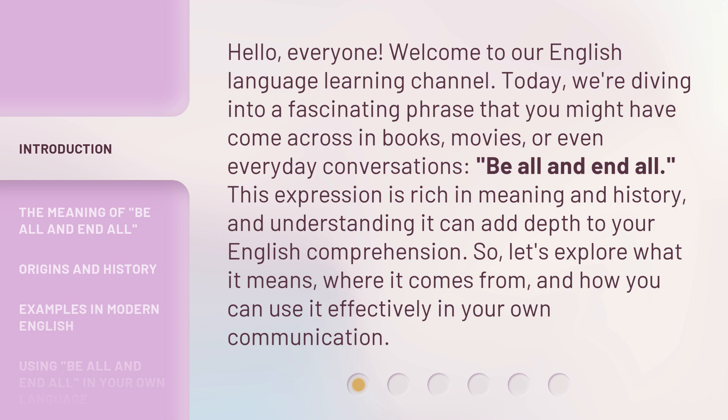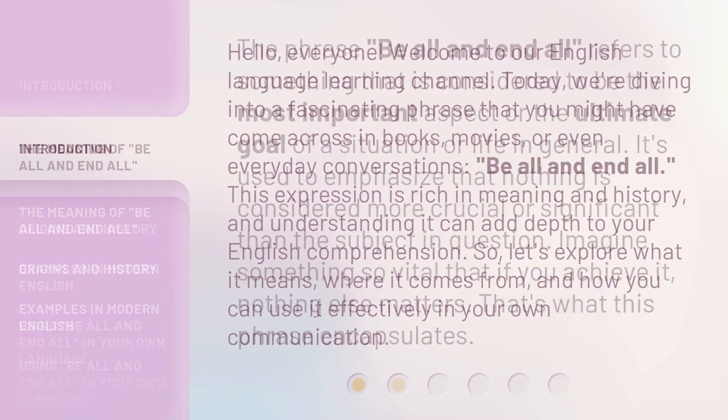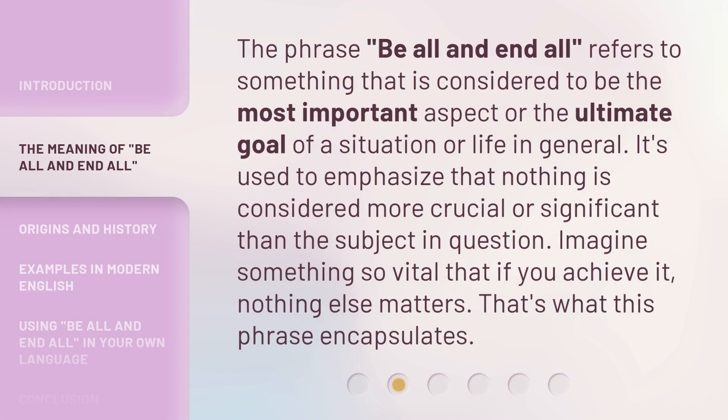So, let's explore what it means, where it comes from, and how you can use it effectively in your own communication. The phrase Be All and End All refers to something that is considered to be the most important aspect or the ultimate goal of a situation or life in general.